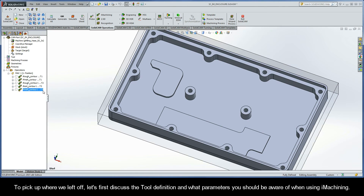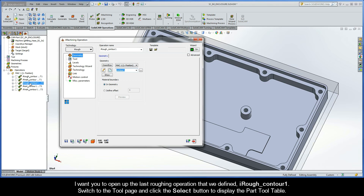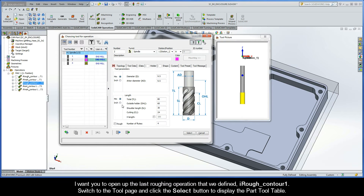To pick up where we left off, let's first discuss the tool definition and what parameters you should be aware of when using iMachining. I want you to open up the last roughing operation that we defined, iRoughContour1. Then switch to the tool page and click the select button to display the part tool table.